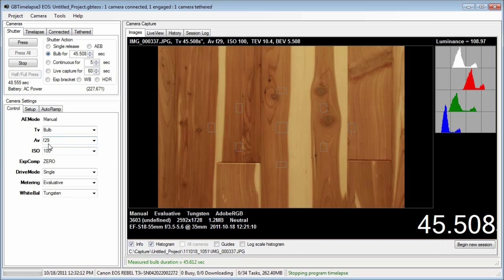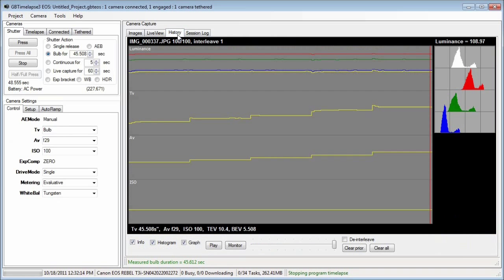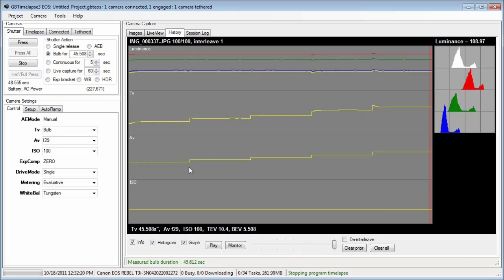If I click the history tab and look at the recent history, you can see that the aperture was steadily being increased. And whenever the aperture increased, auto ramp changed the bulb time.